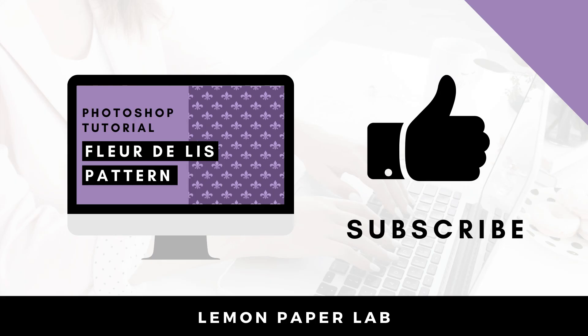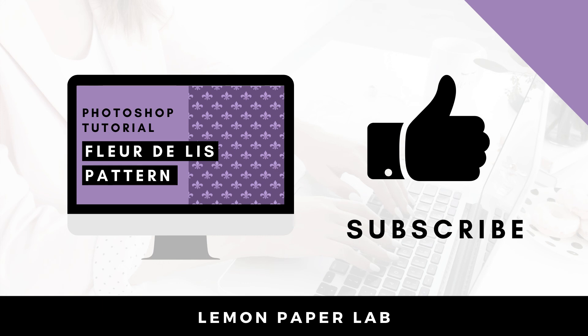Thank you for watching this video on how to create a fleur-de-lis pattern in Photoshop. If you like this video, be sure to give it a thumbs up and leave me a comment below. In the description I will leave a link to my shop where I sell Photoshop pattern templates. You can also check out my Etsy shop where I sell digital scrapbooking paper packs. Thank you for watching this video, this is Trisha from Lemon Paper Lab, see you next time.